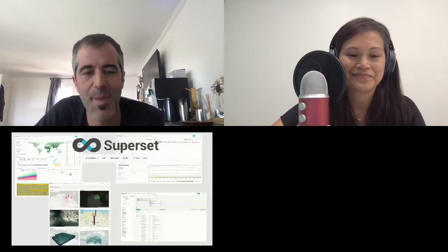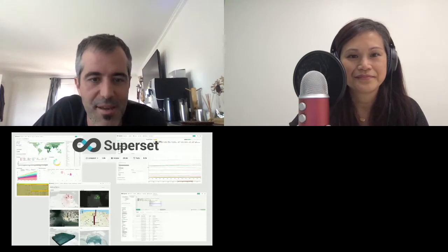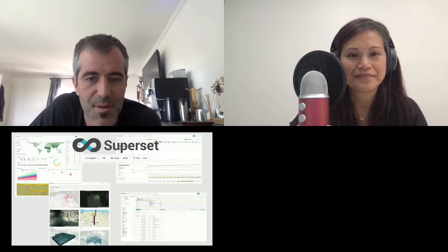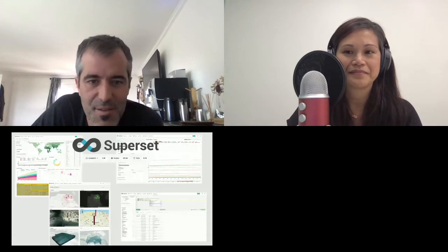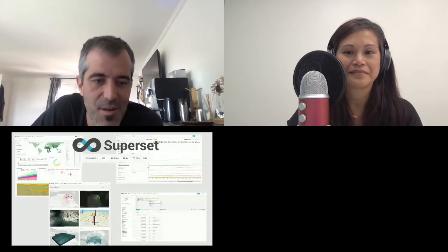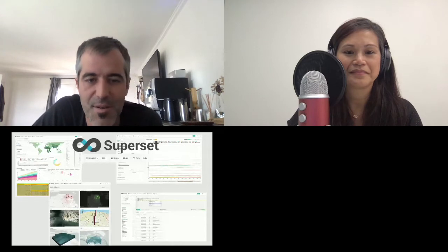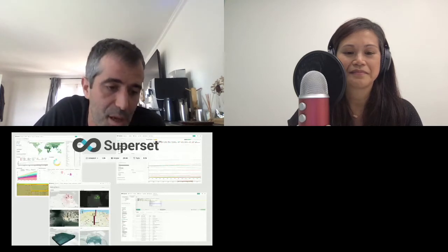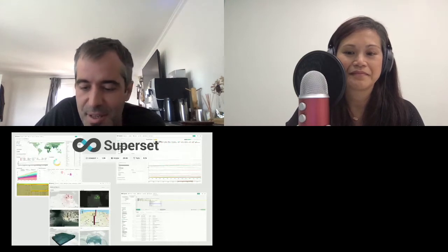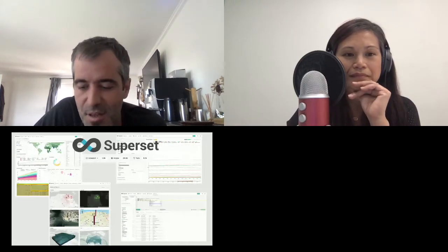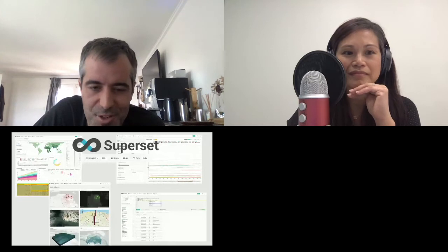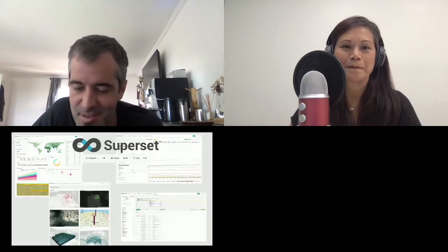A little bit about Superset. It would be hard to talk about me without mentioning Apache Superset. Superset is a data visualization, exploration, and consumption platform that I started while at Airbnb back in 2015. With Preset, we're putting a lot of steam behind the project and it's really accelerating. If you haven't checked out Apache Superset recently, I would really urge you to go check it out. I'll be on Slack later — happy to talk about Superset and data visualization.